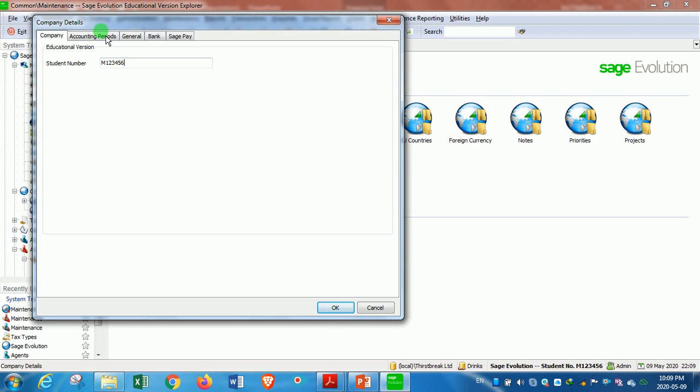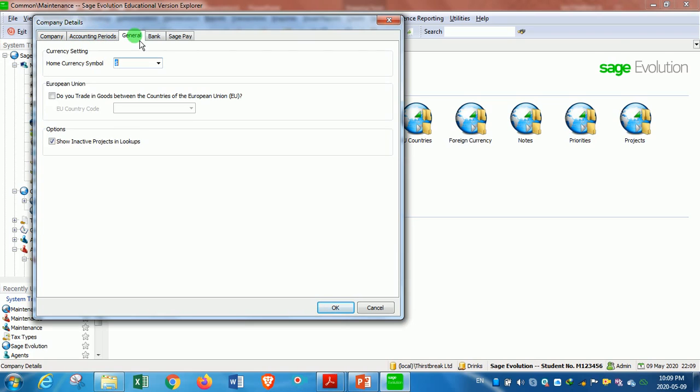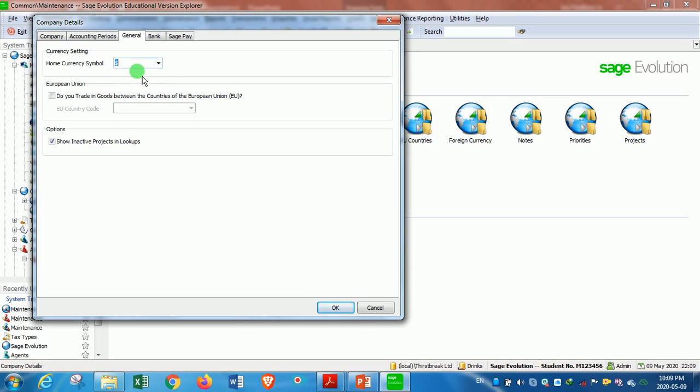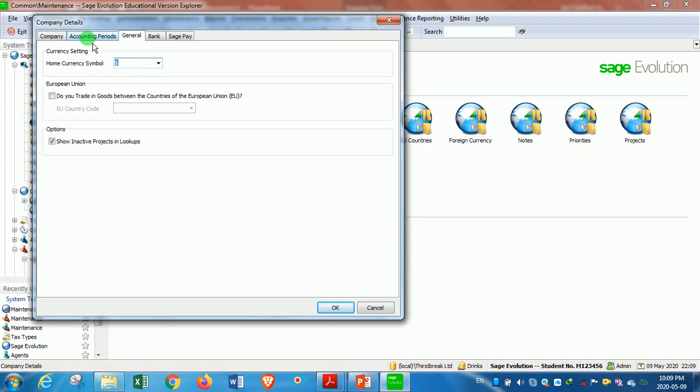Then for the accounting settings, let's start with the General tab. Under General, you choose the dollar sign as the currency symbol. Don't worry about the European Union option. Then you go to the Accounting Period. The accounting period is the period over 12 months, usually starting in January to December, but it can start in any other month, for example at the beginning of March to the end of February the following year.